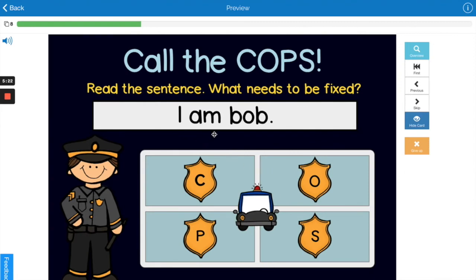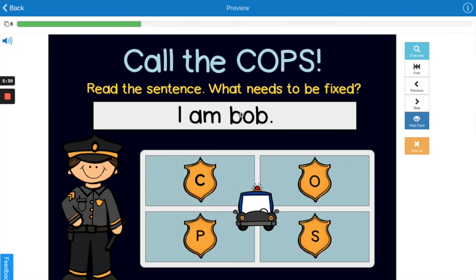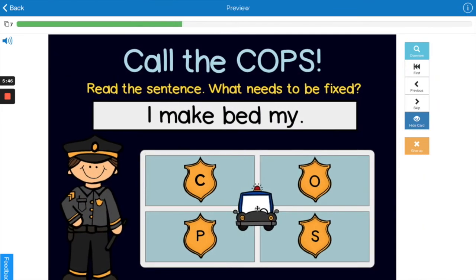'I am Bob.' Hmm, what's wrong with that sentence? Point to the correct letter of COPS that you think we need to fix. Yes, the capitalization. Bob is a name, so Bob is a proper noun and it needs an uppercase B. Good job.